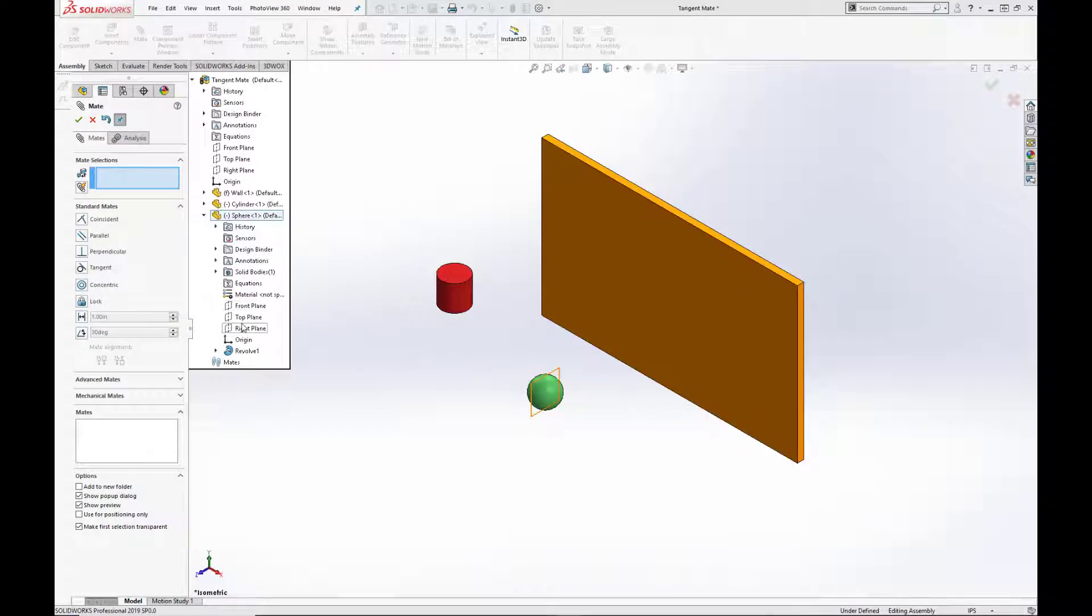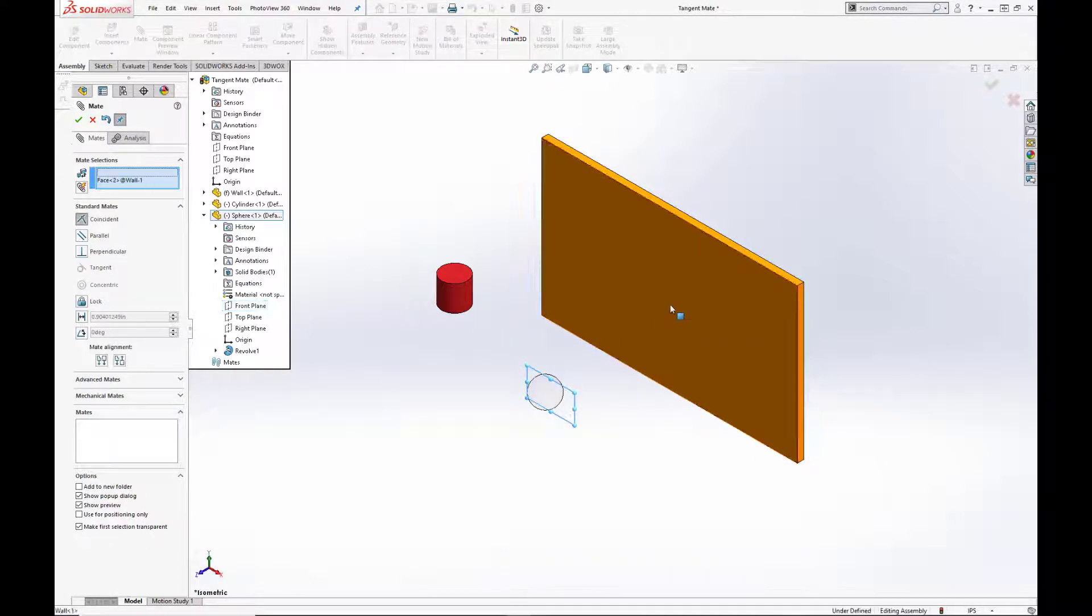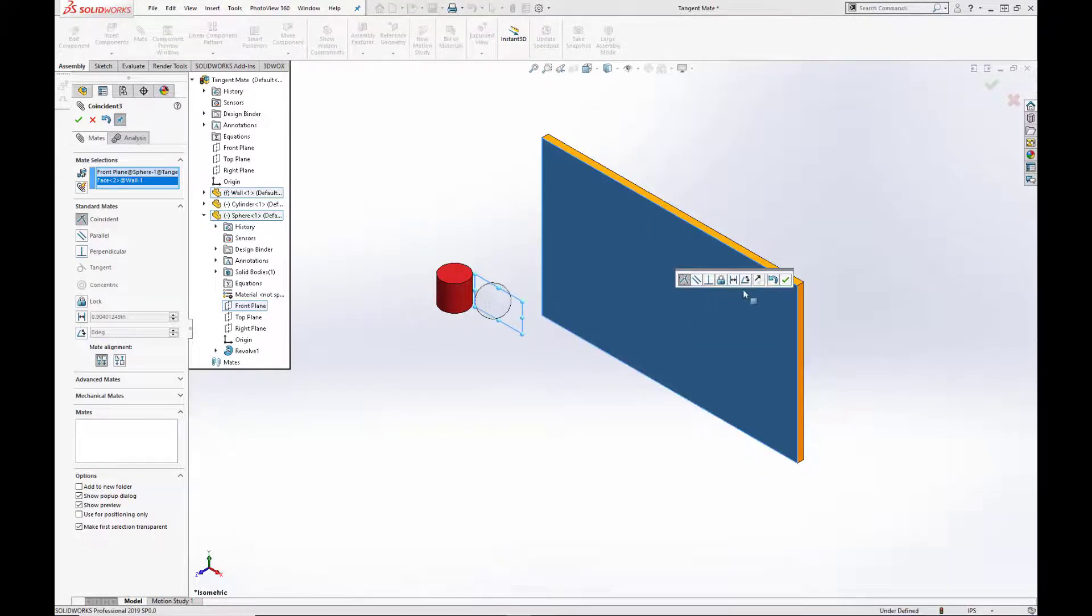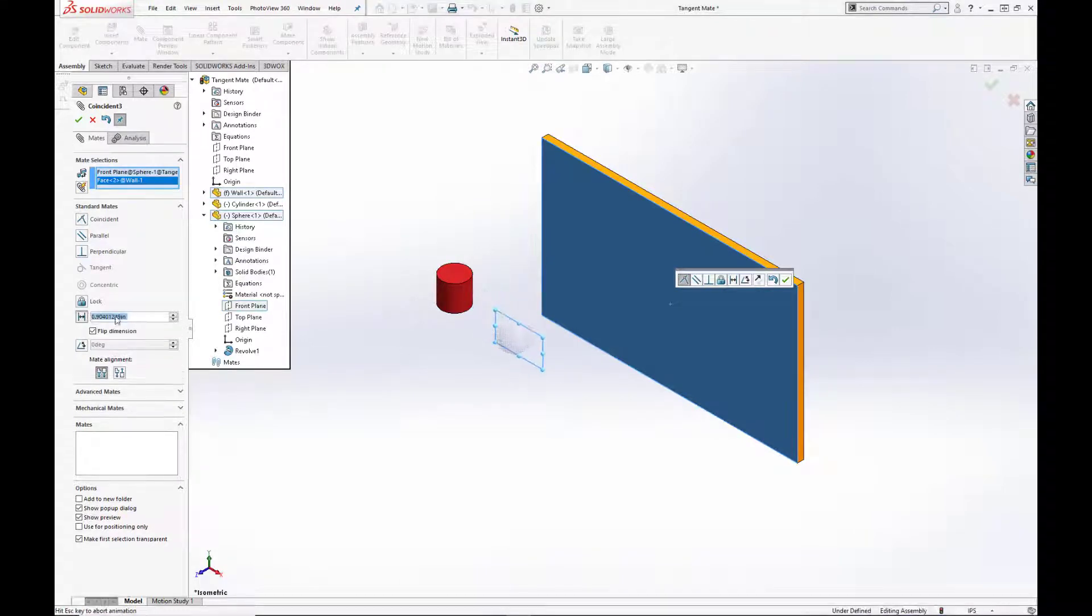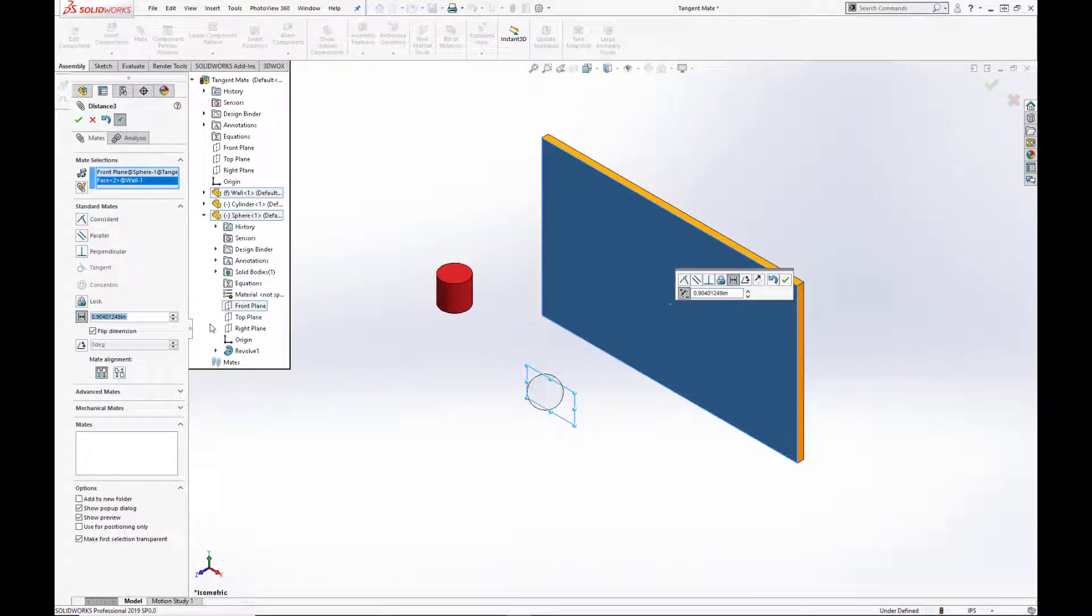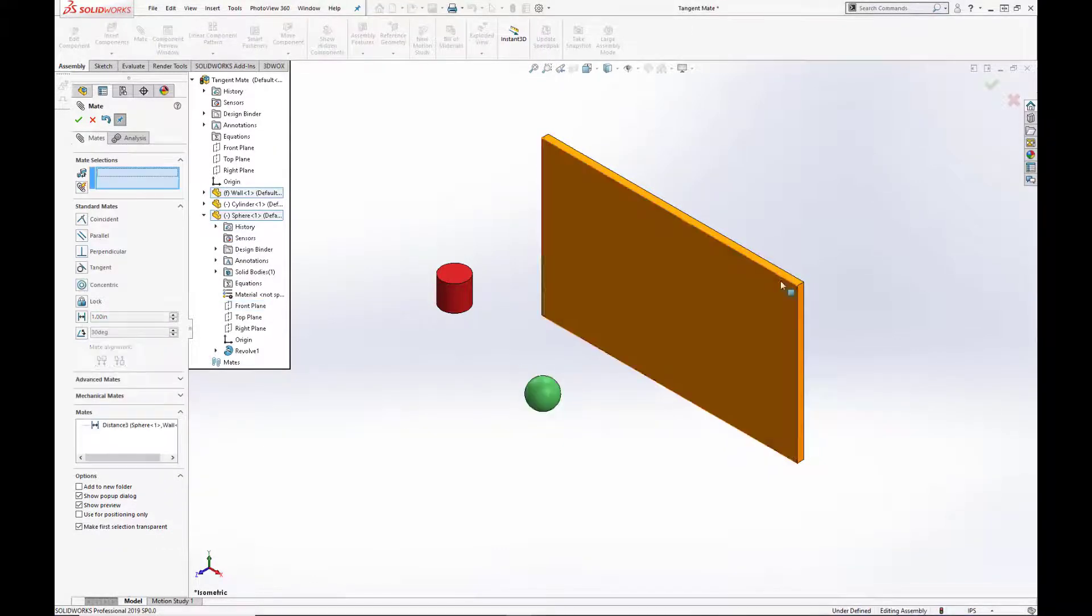The distance mate specifies a distance between two component planes, faces or edges. We're going to reuse our tangent mate assembly in this demonstration and create a mate between the front plane of the green sphere and the wall. We're going to set that to one inch and hit the green check.